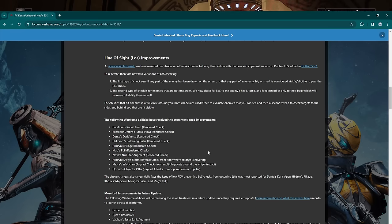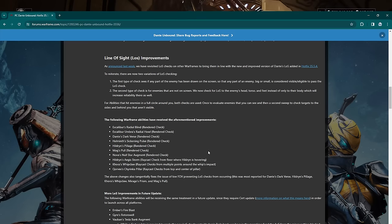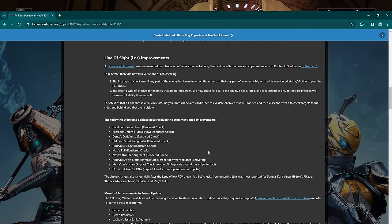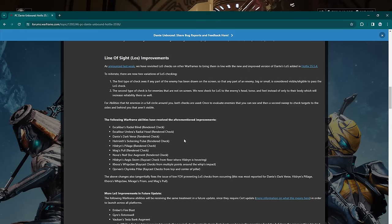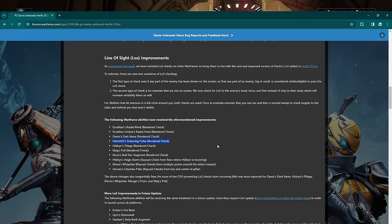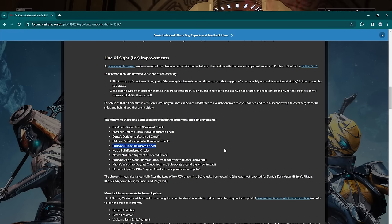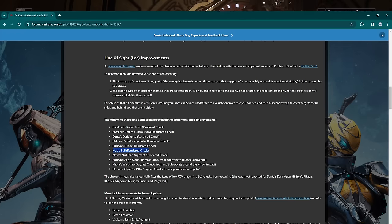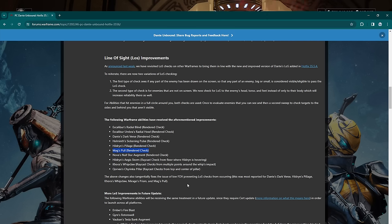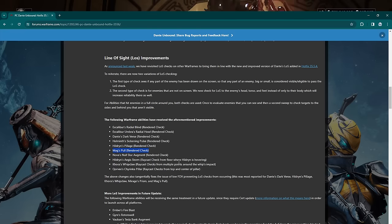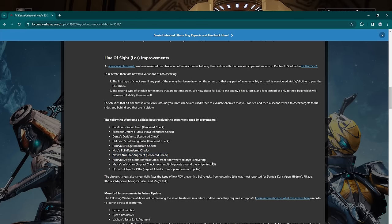Okay, so here's the abilities they have changed in this update. I'm not going to go and show you every single one in the Simulacrum but I'm going to read them off to you at least. Excalibur's Radial Blind has a rendered check. Excalibur Umbra's Radial Howl has the same kind of rendered check. Dante's Dark Verse rendered check—so I do have a new video involving Dante's Dark Verse tomorrow and I have already tested it a little bit. It feels pretty good still. I think it did get a little bit like the line of sight feels a little bit weird, but maybe it's just I'm not used to it yet because it was different yesterday.